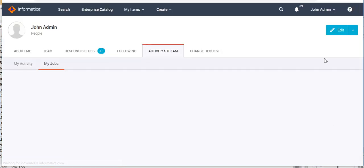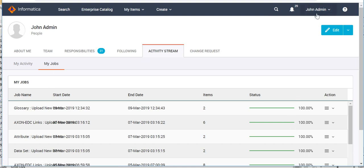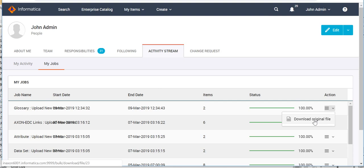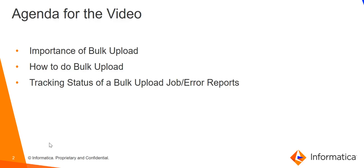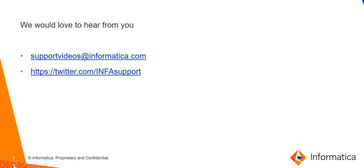Clicking 'Go to My Jobs' opens all bulk upload jobs done by this user. Here we can see the glossary upload job. From this view you can download the original file you uploaded. In case of errors, you can download the error report — it is provided in CSV format. By referring to that file, you can edit your original bulk upload file and re-upload it successfully.